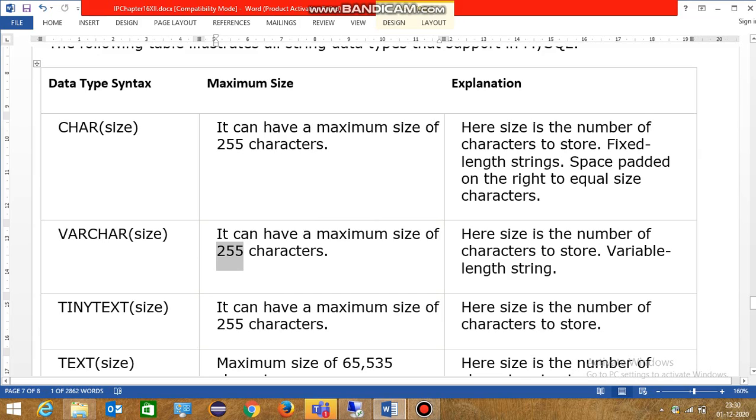Here size is the number of characters to store fixed length strings, space padded on the right to equal size characters. For example, you give size of 255.